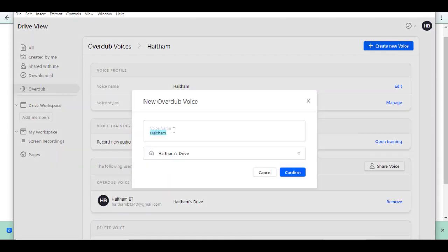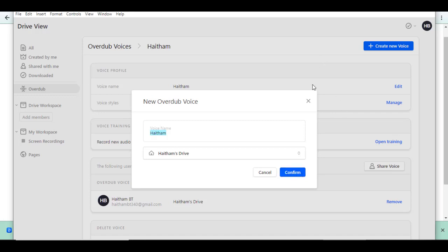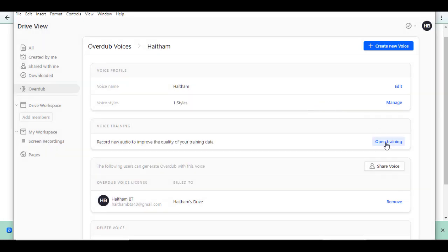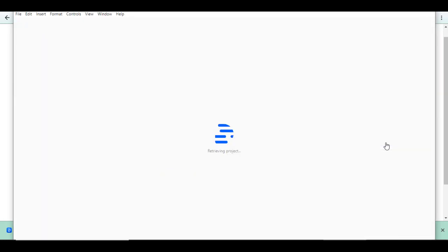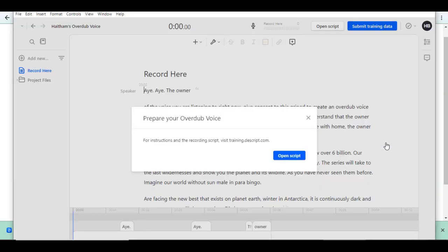Choose here the voice name and click on Confirm. Unfortunately, I can't create one because my subscription only allows me to have one. Then you click on Open Training and Open Script.